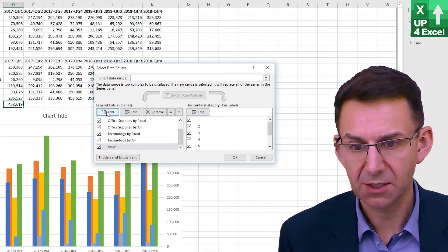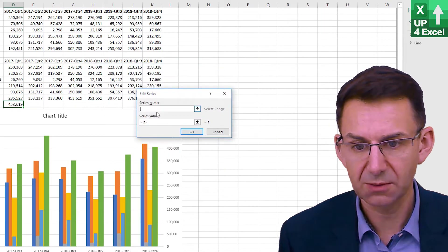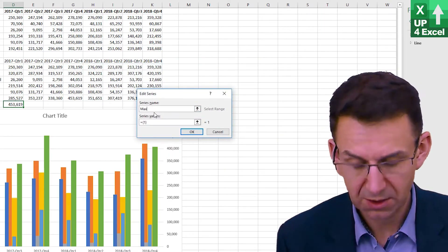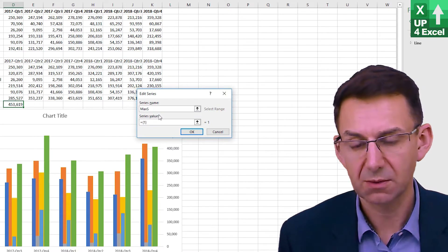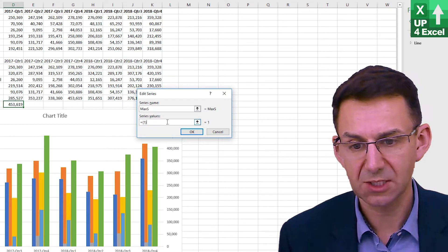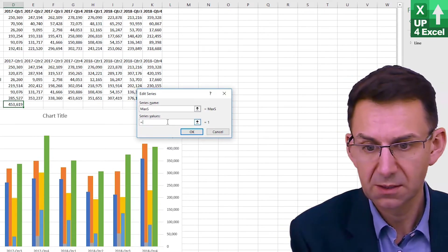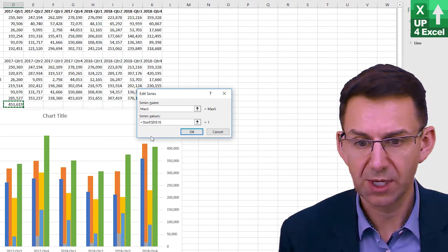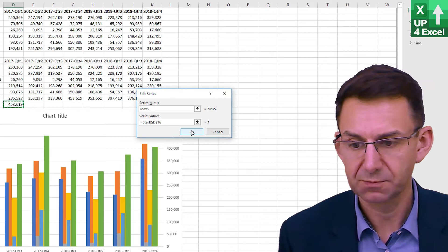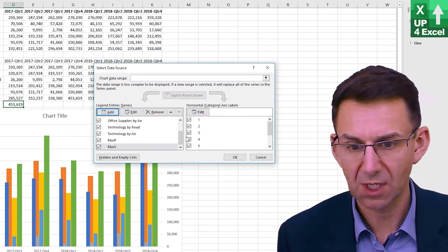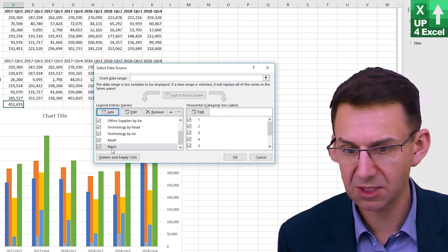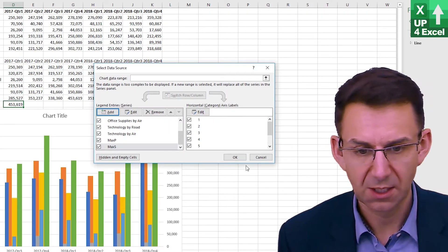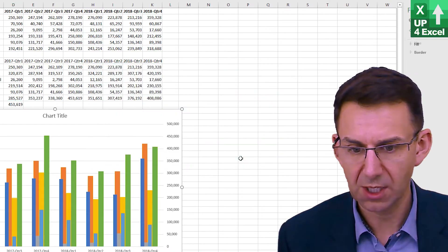And then I'm going to add another one and call it max secondary — max s — and put that one on as well. So I have two new series now, a max p and a max s. Click OK.